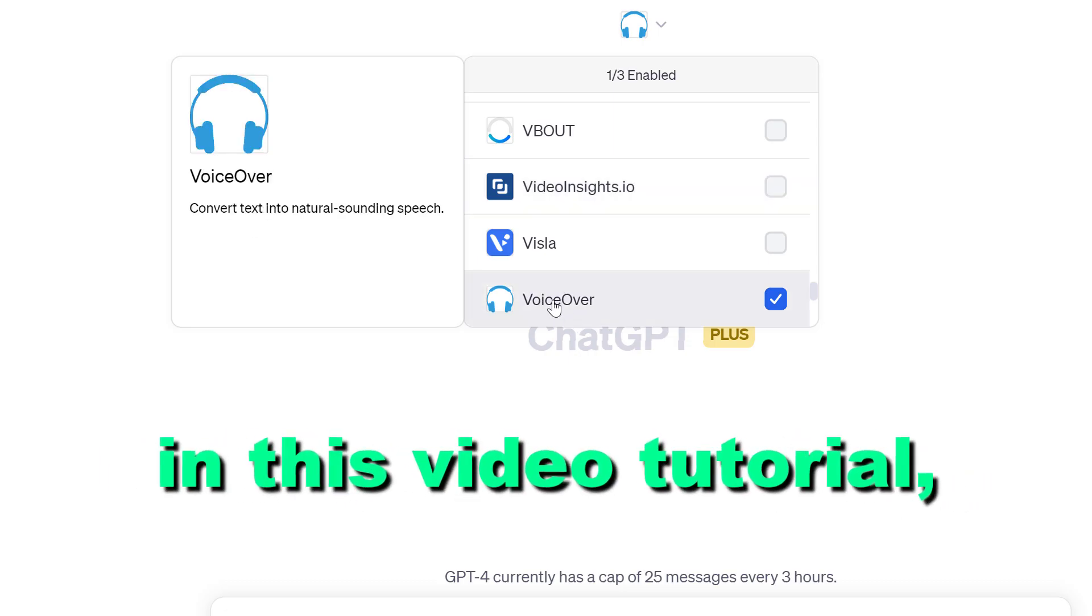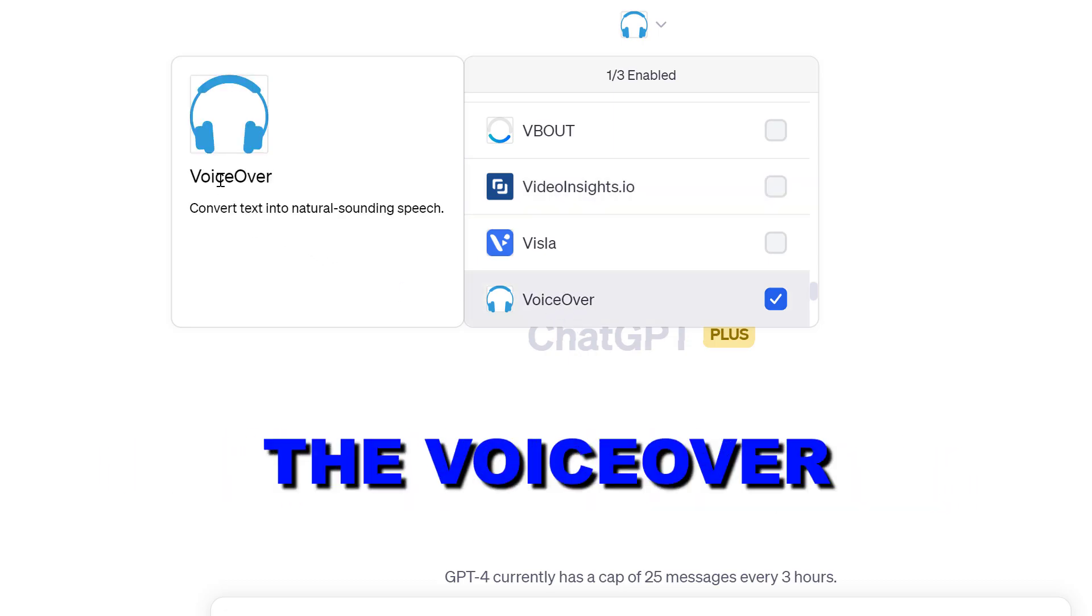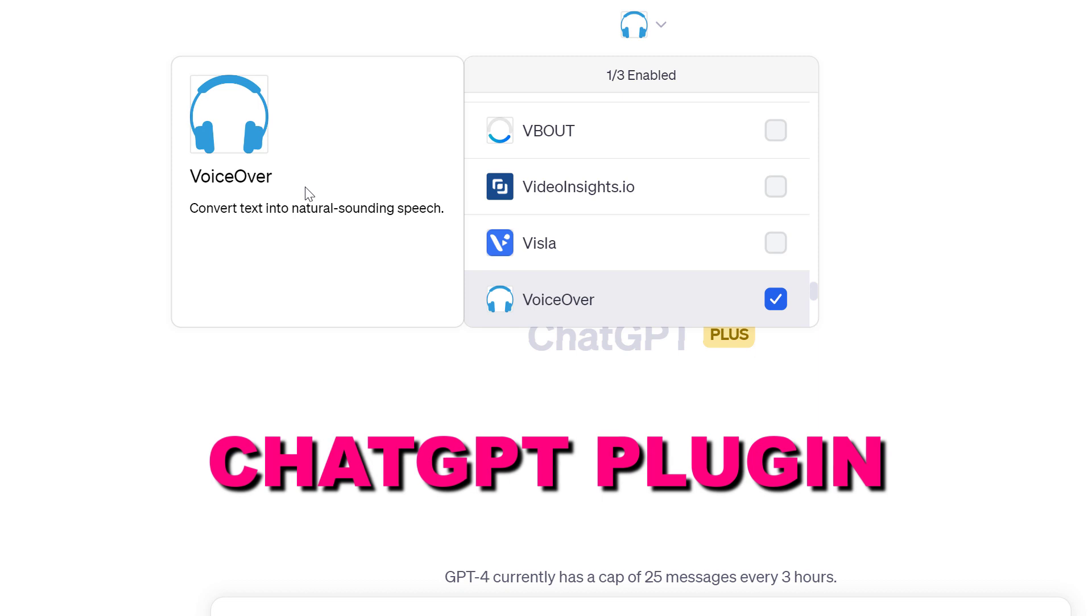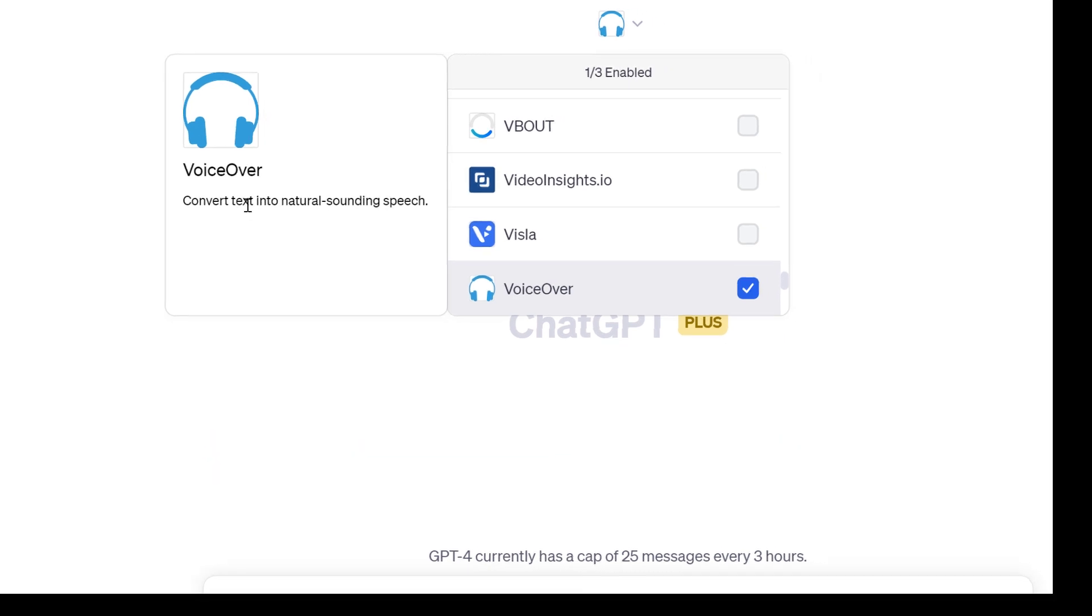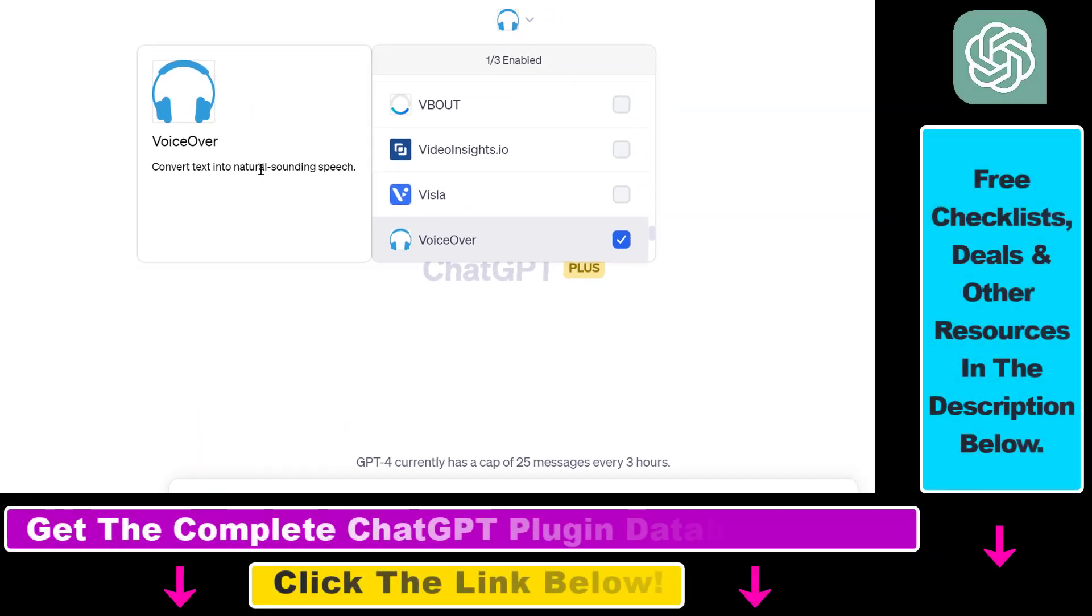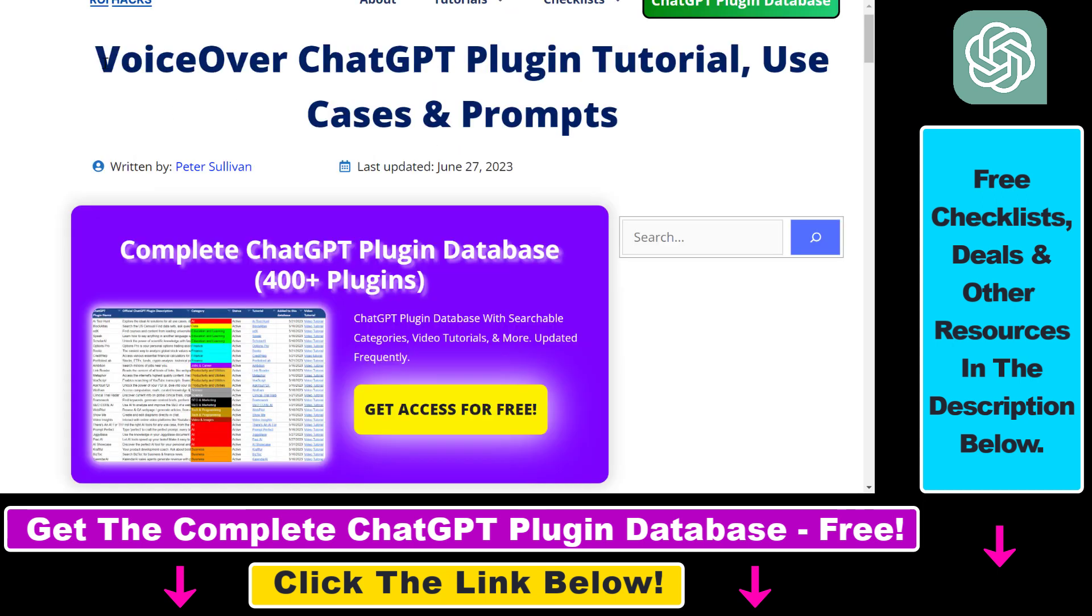Hey everybody, in this video tutorial I'm going to show you how to use the VoiceOver ChatGPT plugin that you can use to convert text into natural sounding speech inside ChatGPT using artificial intelligence.